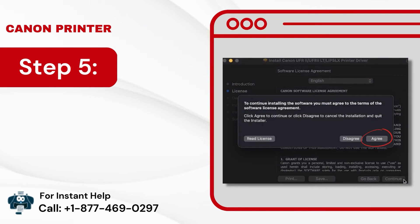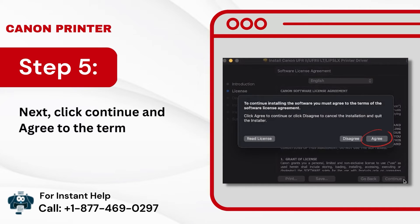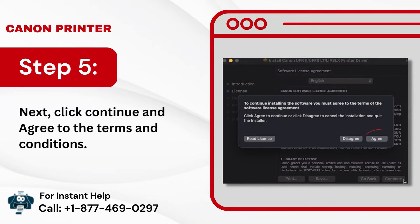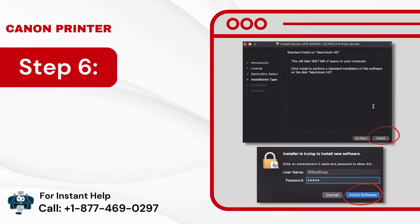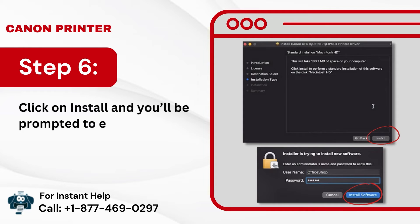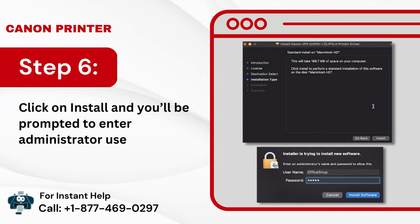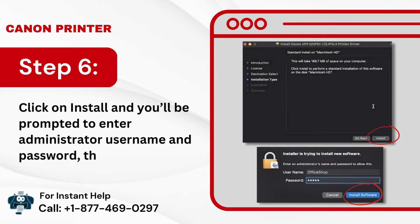Step 5: Next, click Continue and agree to the terms and conditions. Step 6: Click on Install and you'll be prompted to enter your administrator username and password, then click on Install Software.